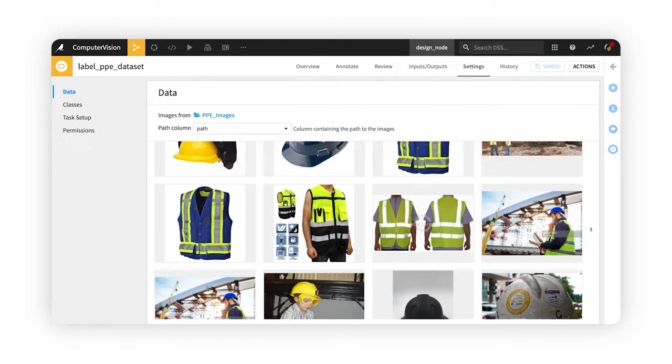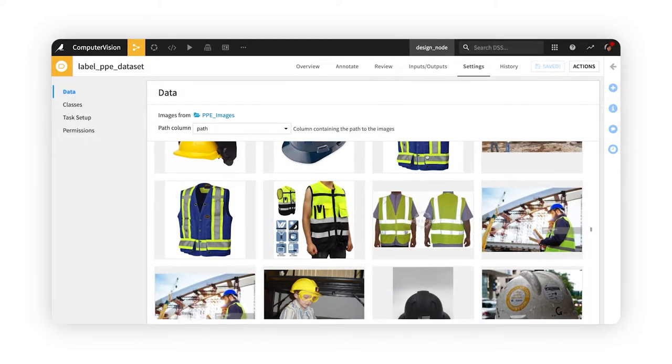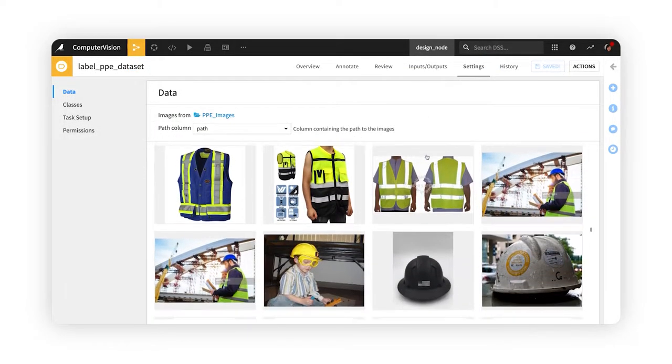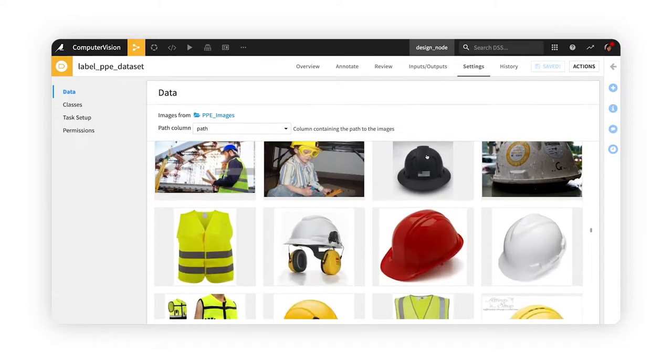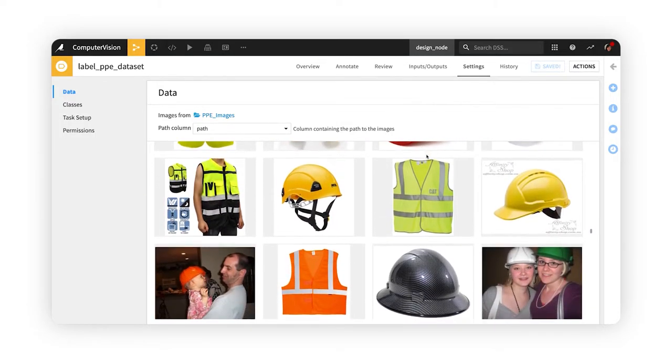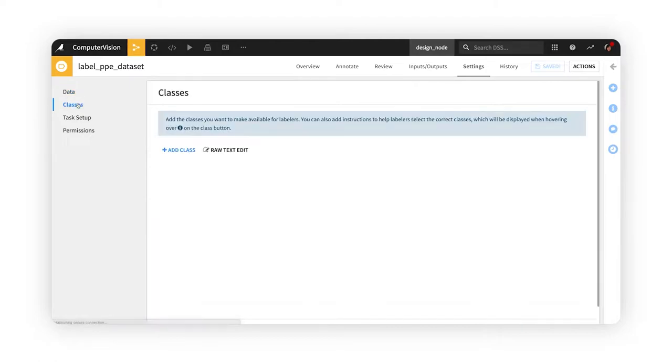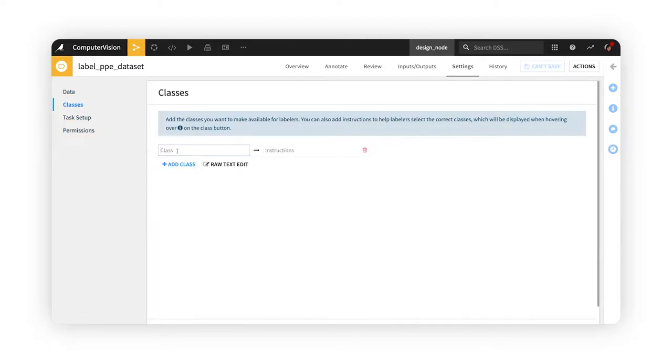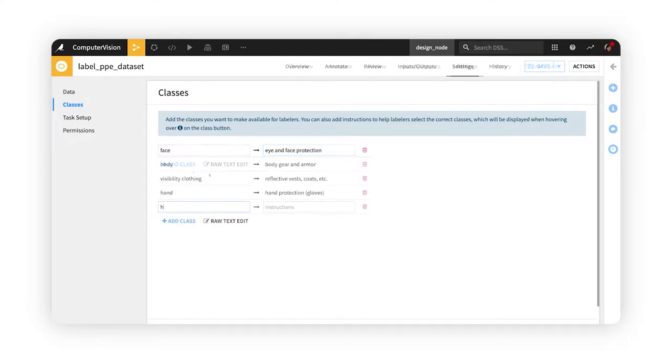The project owner can configure the labeling task in the settings tab. Here, she can see the images in our folder that will be labeled. First, she adds the classes that labelers can assign to the images, along with clarifications about each, to help them identify the items of interest correctly.